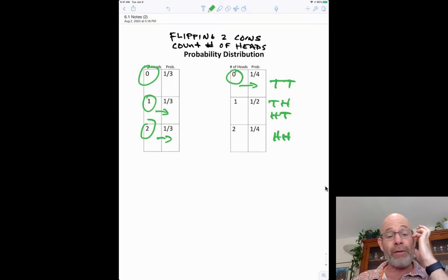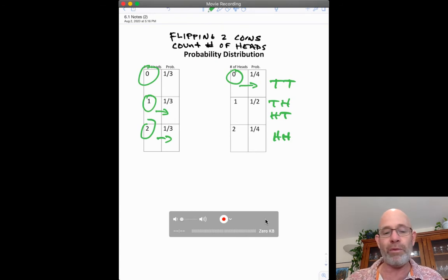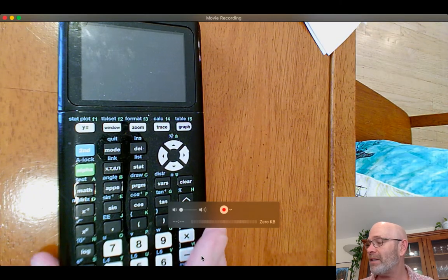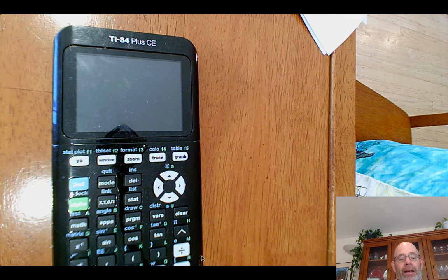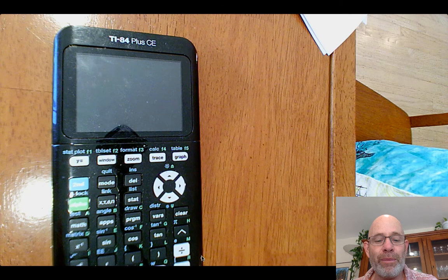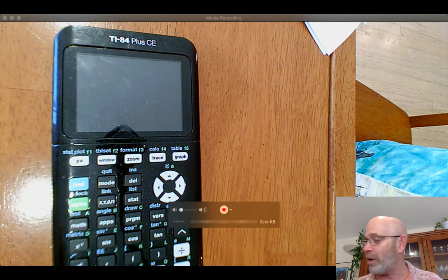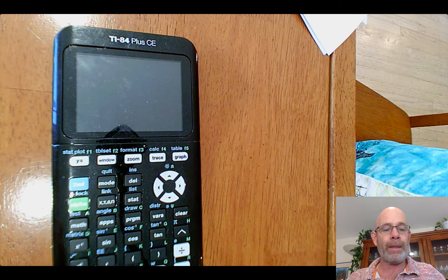When mathematicians first worked this out they weren't sure which was right, so one thing you can do is simulate it on your calculator. I'm going to take a pause and move to my calculator to show you how simulations work. The calculator we use in this class is the TI-84 — I have the Plus CE. There are different types but you need a TI-84. It has a really powerful statistics package; that STAT button is going to be very important for us.